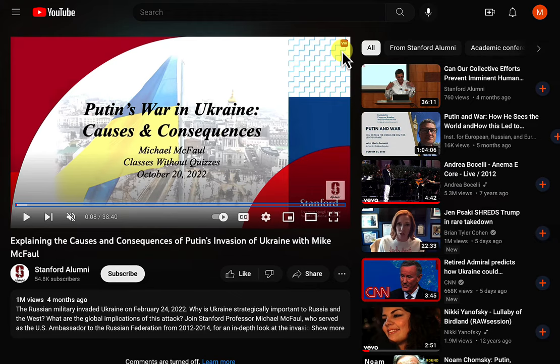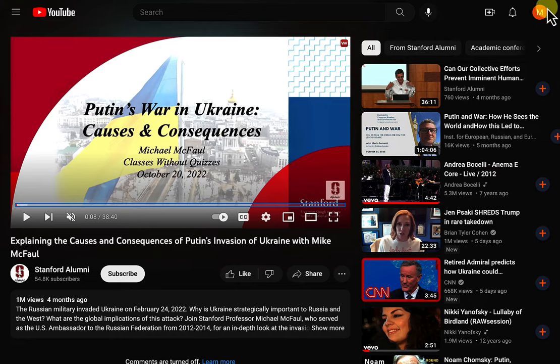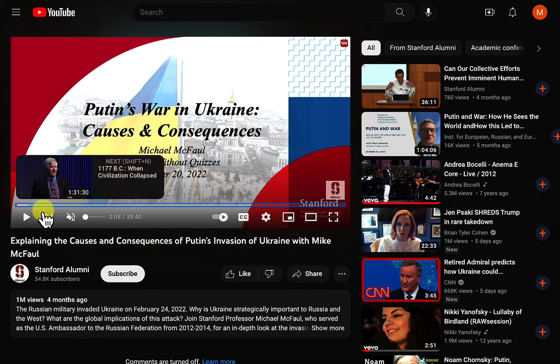YouTube, Udemy, Corsair, and others. Also, you'll see a larger VN button in the upper right of a window of a Google Meet meeting, so you can take notes on Google Meet meetings.